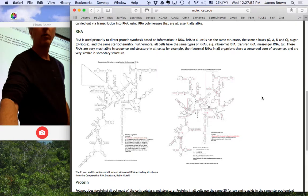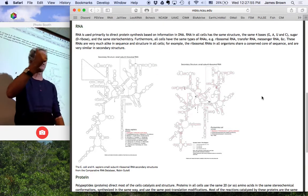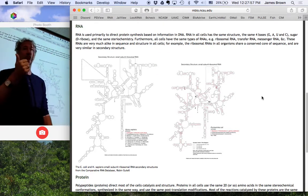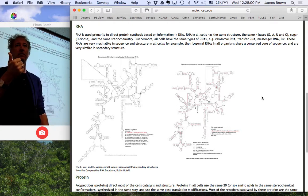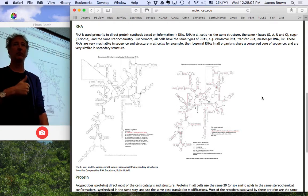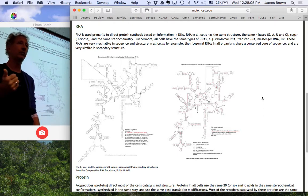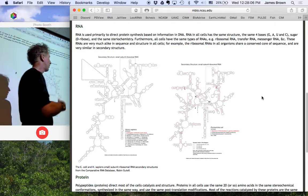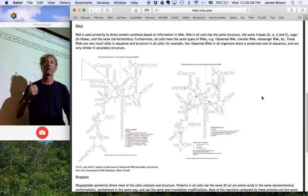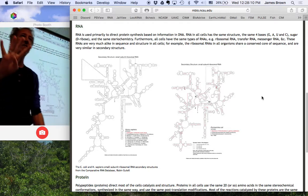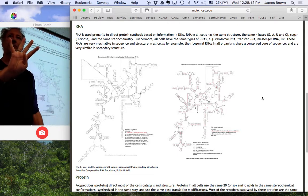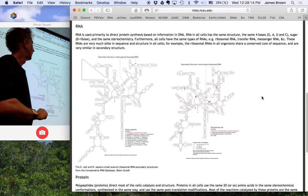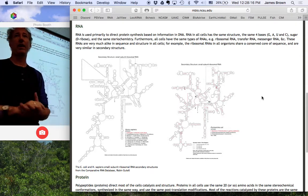What about those RNAs? Once again, the same pentose sugar, ribose, D-ribose. None of the other hundred isomers of pentoses are used. No hexoses are used. No trioses, nothing. It's always D-ribose. Same four bases, G, A, C, and U.